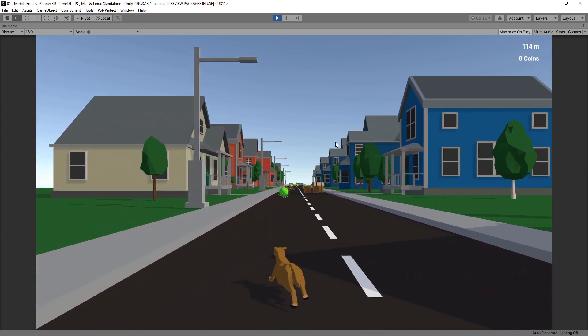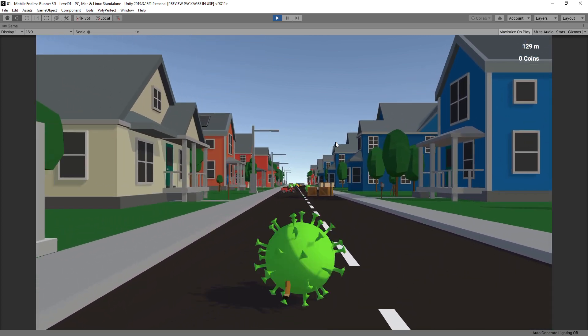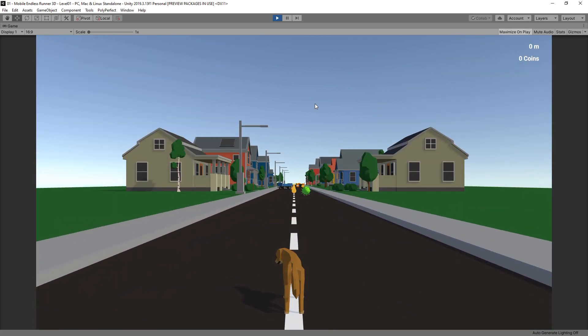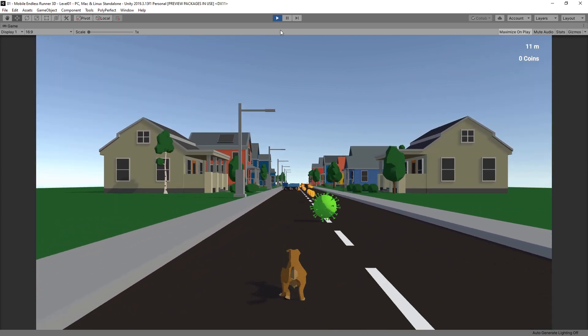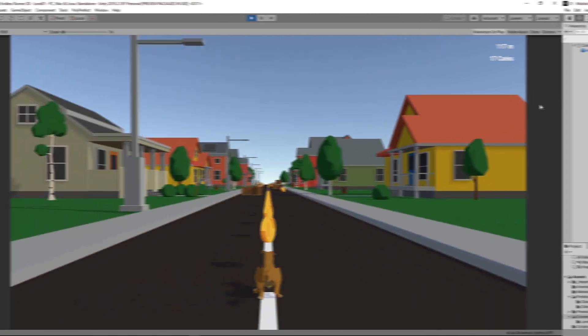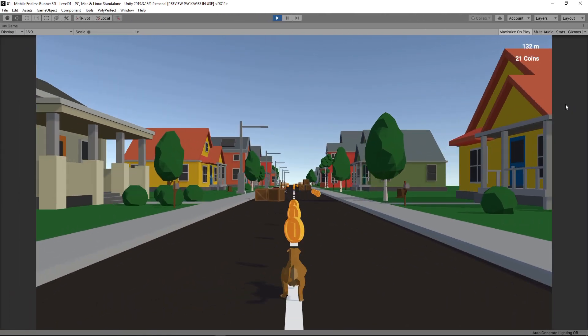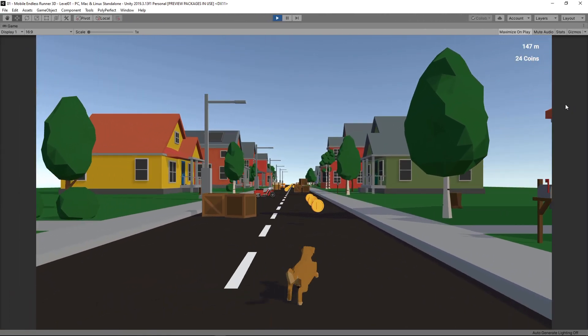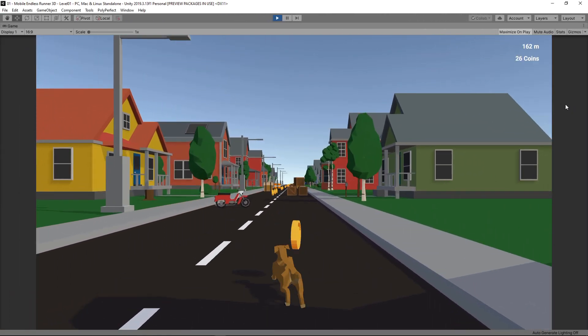Like we do in every episode, I now want to share a quick before and after comparison, and this is the game before the changes shown in today's episode.